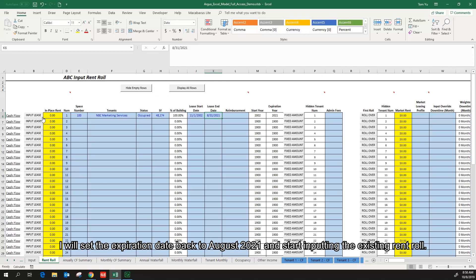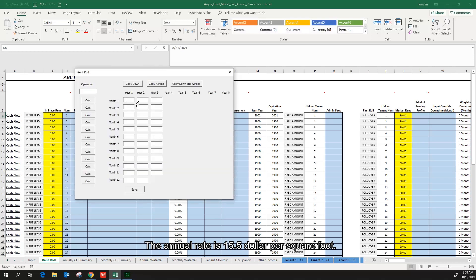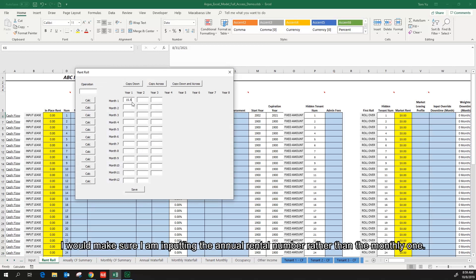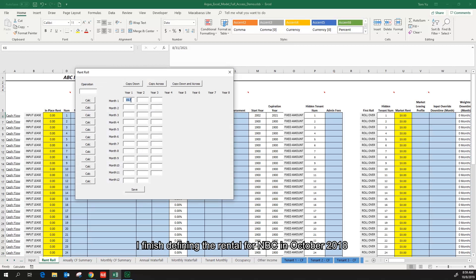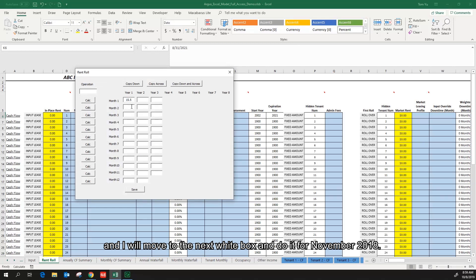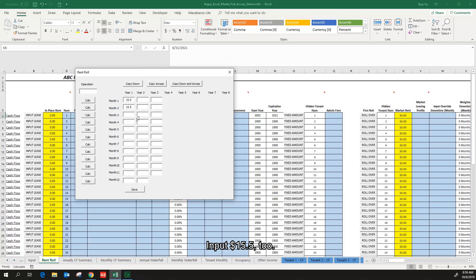The annual rate is $15.50 per square foot. I will make sure I'm inputting the annual rental number rather than the monthly one. I finished defining the rental for NBC in October 2018 and I will move to the next white box and do it for November 2018, input $15.50 too. I can keep going like this until the last white box, but it is very time-consuming.